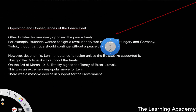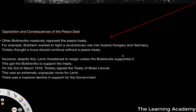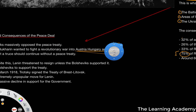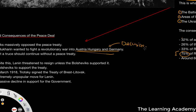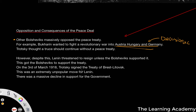A number of Bolsheviks massively opposed the peace treaty. For example, Bukharin wanted to fight a revolutionary war into Austria-Hungary and Germany — which was a bit delusional, failing to grasp the economic and military state of Russia at the time. Russia never really succeeded in World War I. They succeeded a little at the beginning in a number of key battles, but the inherent flaws in Russia's economy and military began to take hold as the years went on, and the German and Austro-Hungarian armies slowly pushed them back.